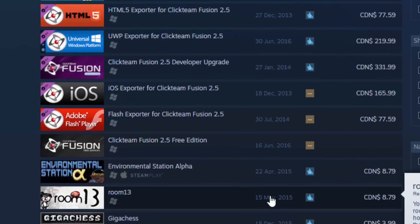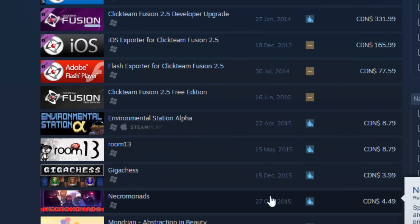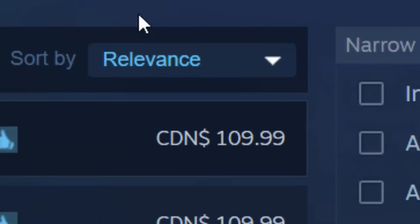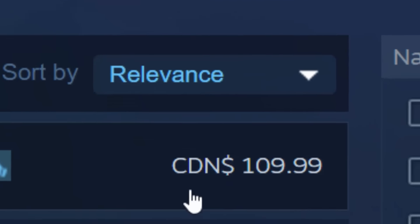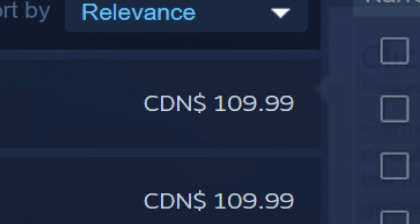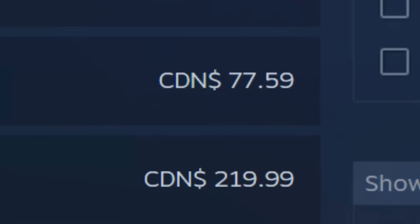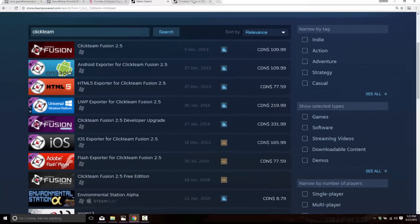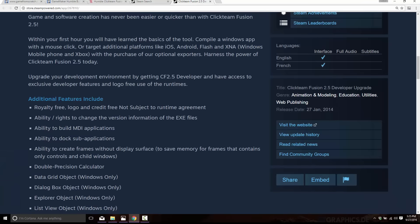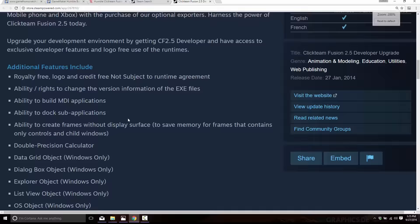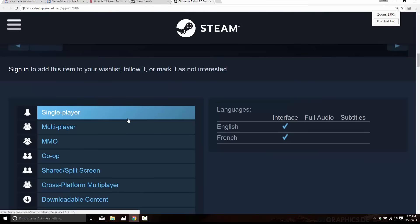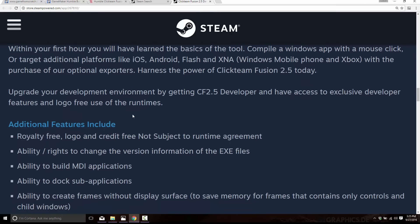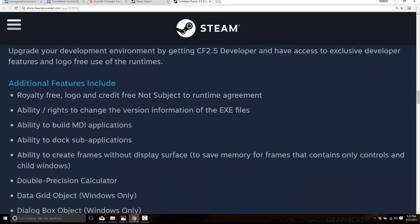Here is the Click Team product for sale on Steam. You can see Click Team Fusion itself is priced at $109.99 for the base package, and some of these exporters are running in the $100 to $200 range. So this is definitely a good deal — but what is that Developer thing?